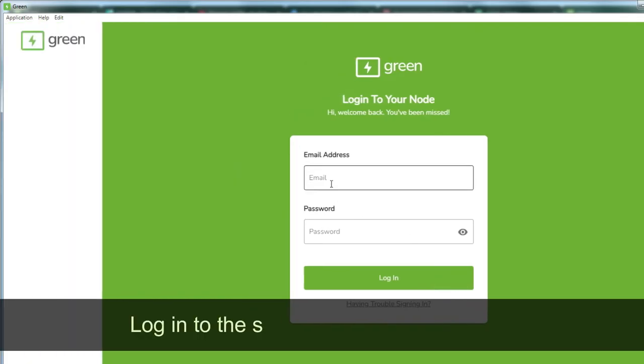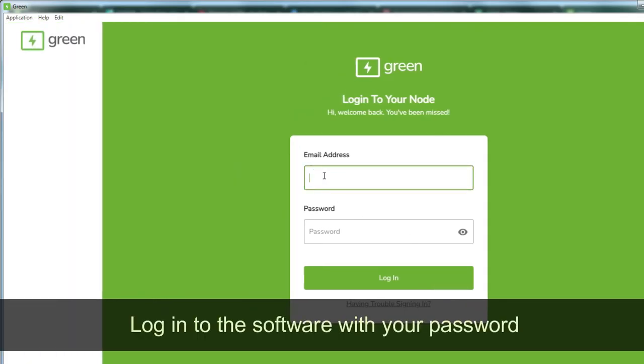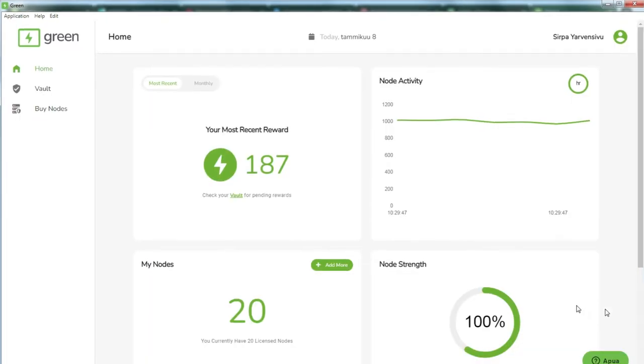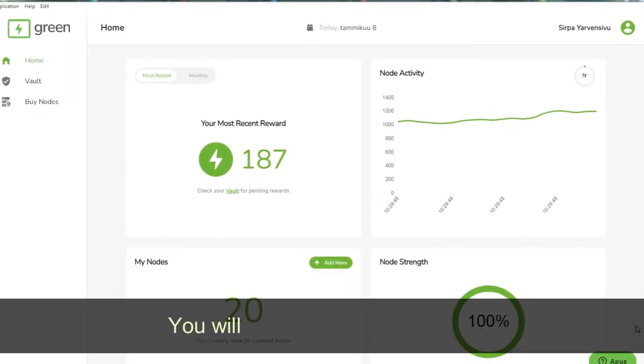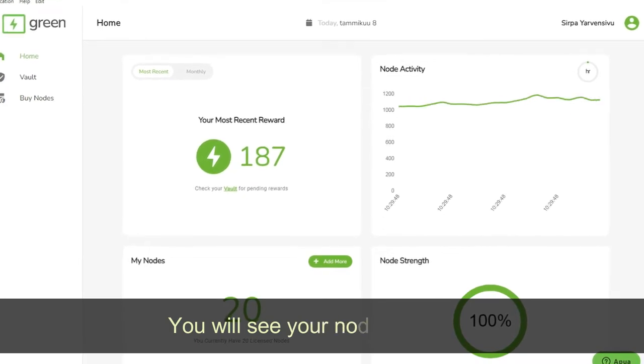Login to the software with your password. You will see your nodes in action.